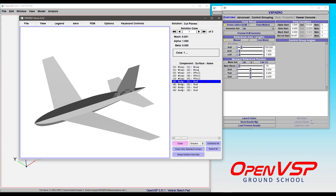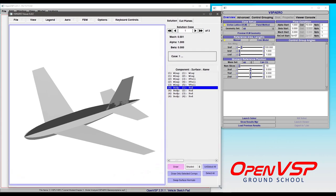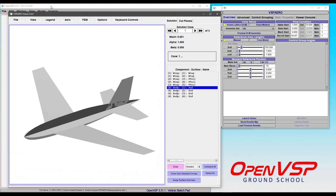So I launched Viewer by clicking this button. It brings up this window where you can visualize a VSP Arrow solution.